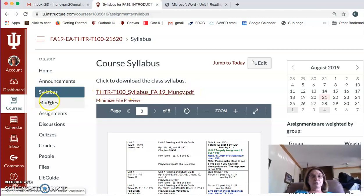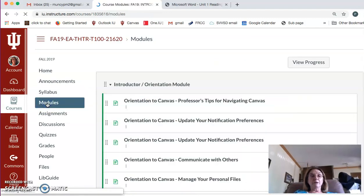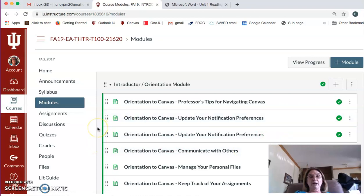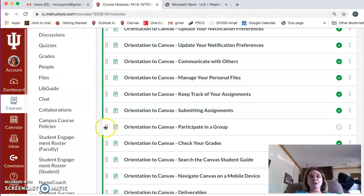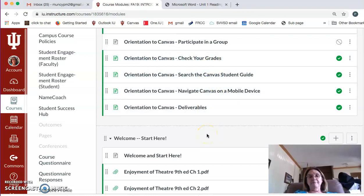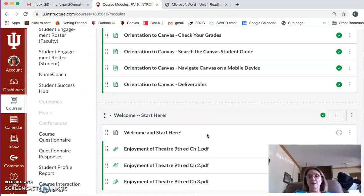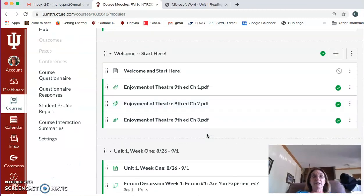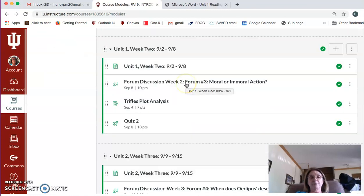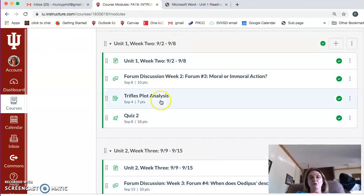The next thing I wanted to show you is the section called Modules. This is really the lifeline to the course. They are organized in a certain way. This first one is an orientation module — it helps you navigate Canvas a little better. You don't have to go through it, but it's there as a courtesy if you need more support with Canvas. Our first module is called Welcome and Start Here, and then after that it's divided into units: Unit 1 Week 1, Unit 1 Week 2, etc., all the way down to the end of the semester.